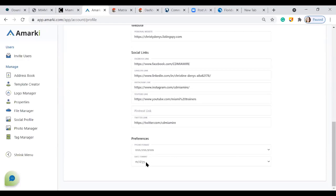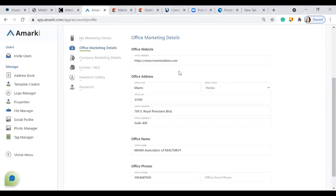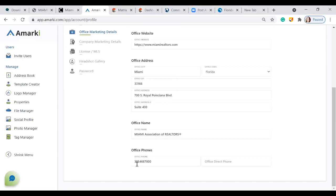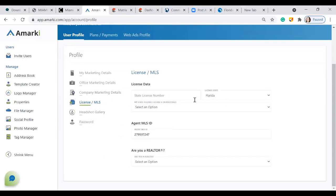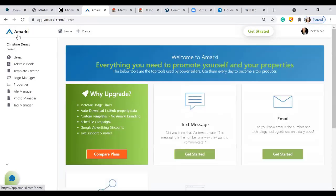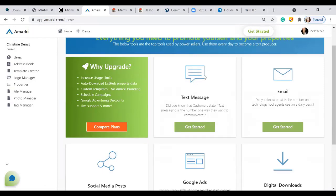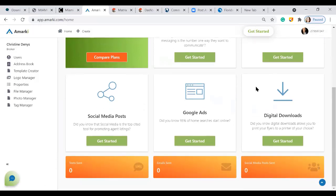You can input your personal or brokerage website and copy and paste your social media links into the program to link them. Pick your preferences regarding phone number and date format. Scrolling back up, you have your office marketing details — input the website, the office, and phone number. Your company marketing details cannot be changed but your company should appear. Add your license number, select the state of Florida, and under 'Headshot Gallery,' input your main headshot so it appears on your marketing inside aMARCI.